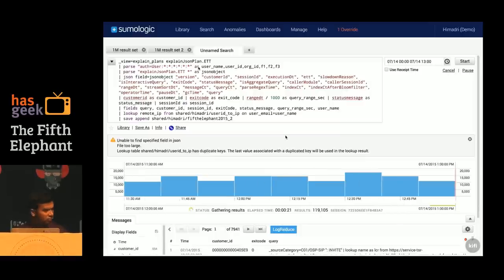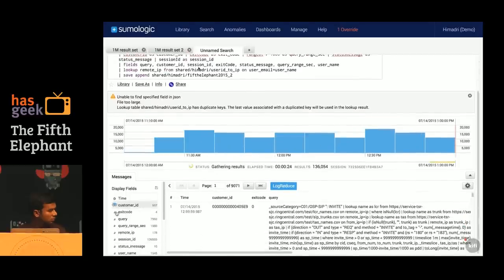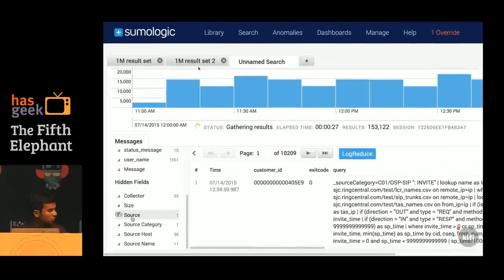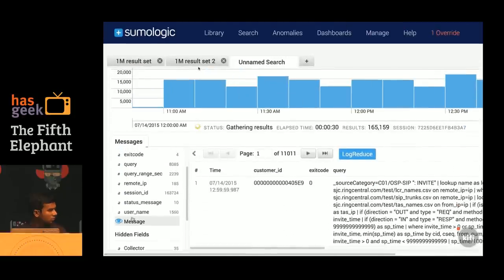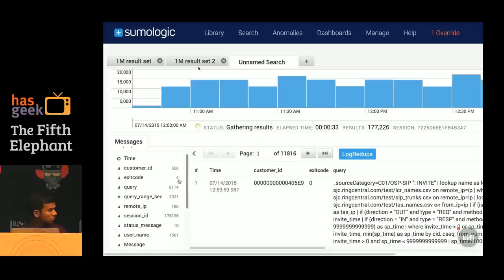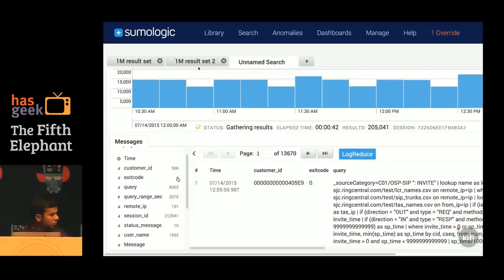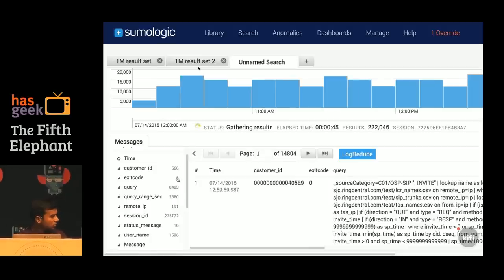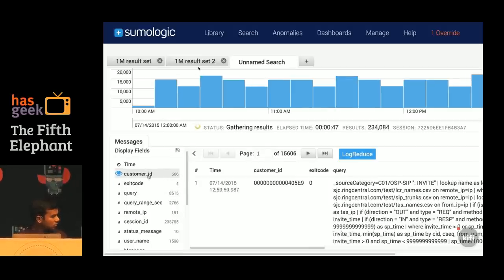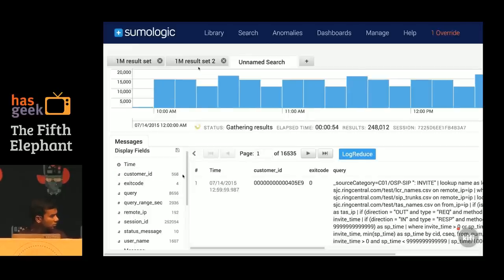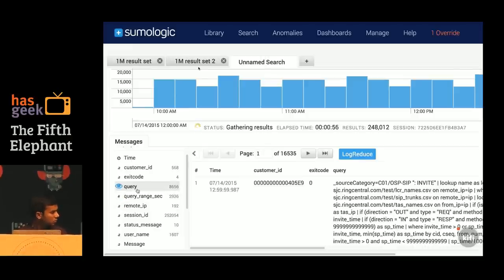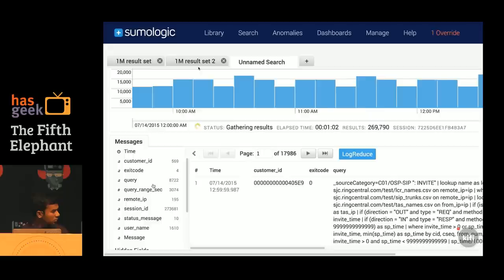If I zoom to the left bottom corner, you can see that while the query is returning results, these values are getting updated in real time. These are the various fields present in the output data — you can identify them as columns in a big table. Besides each field name, we display the number of distinct values seen so far. If you look at the field customer ID, we have seen 566 distinct customers so far. This number 8000 represents that we have seen 8000 distinct queries so far.